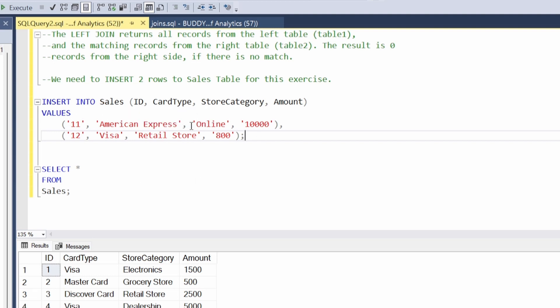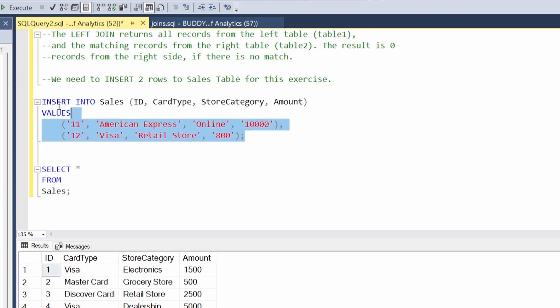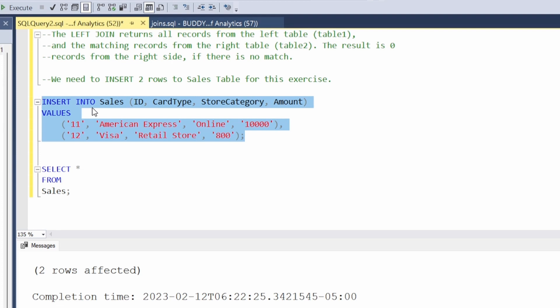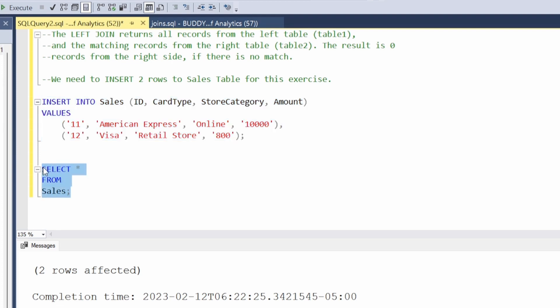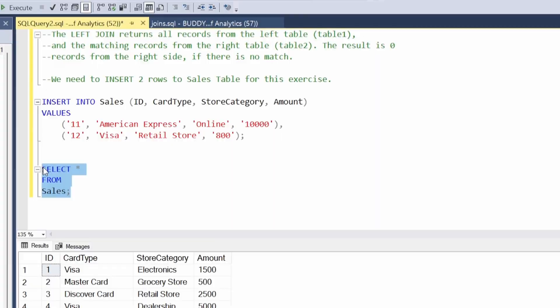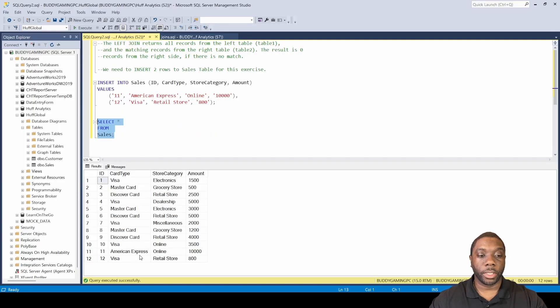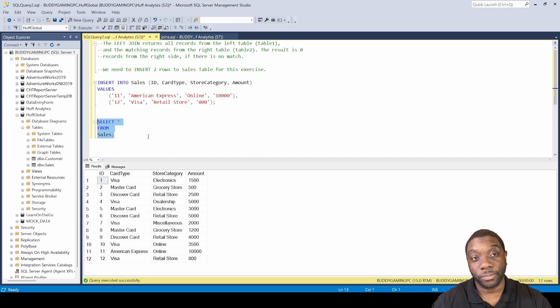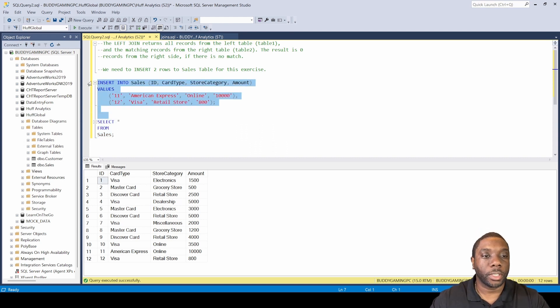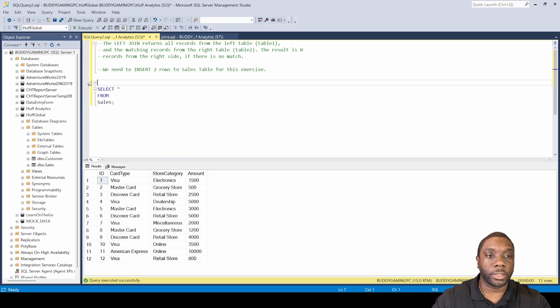Now we're going to insert these two rows into sales. We'll hit F5 to run this, and we see two rows were affected. Now we can see that those two rows were added — American Express and Visa. Now we can dive into the left join.